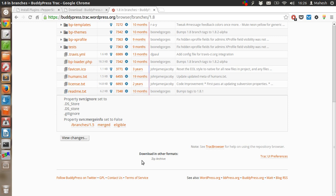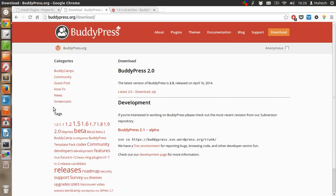Use that zip file to extract the plugin in the plugins folder of your WordPress setup. Then installation will be similar to the rest of the installation types.